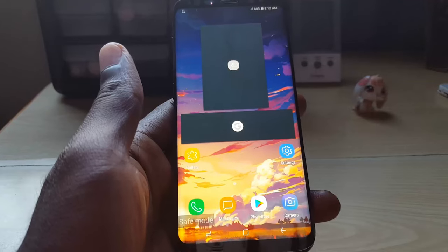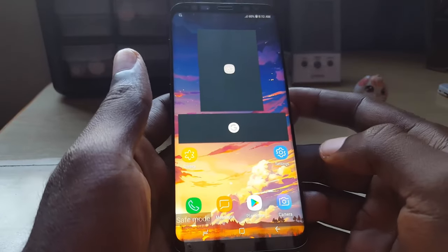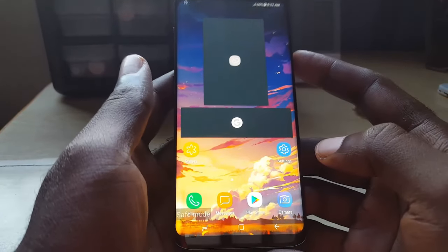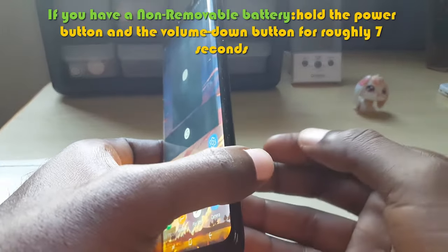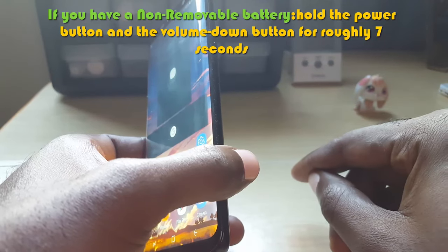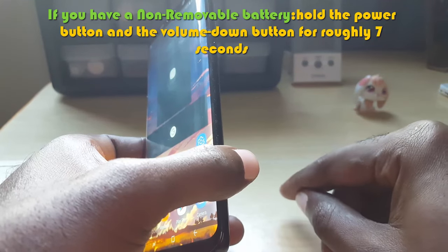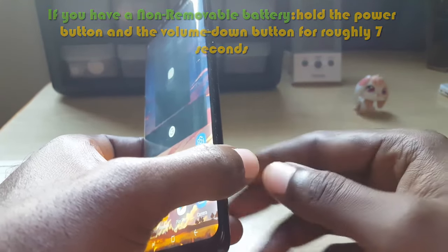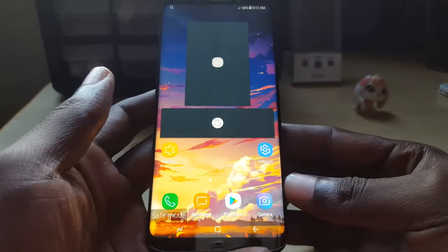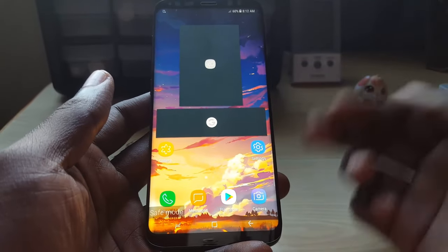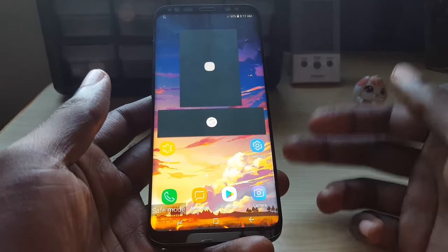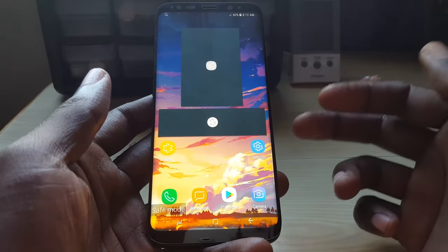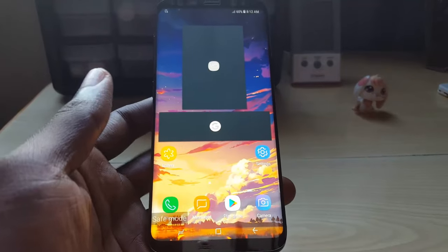If that didn't work, and your device has a removable battery — mine does not — you can go ahead and simply remove the back of your device, remove the battery, and also remove the SIM card. Leave everything out for about two to three minutes, then put it all back together and power up. It should boot up normally in normal mode.